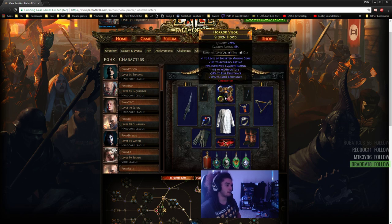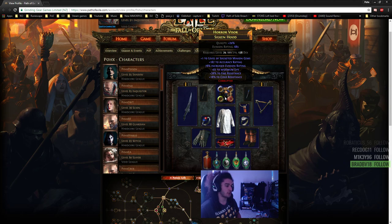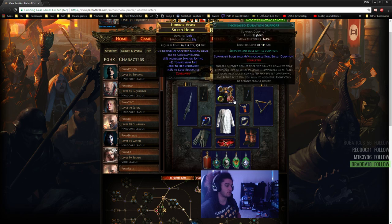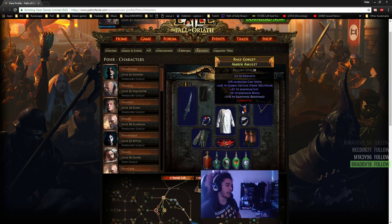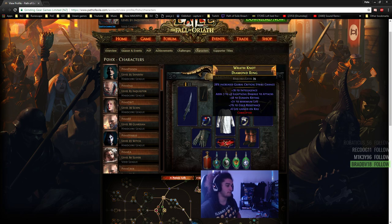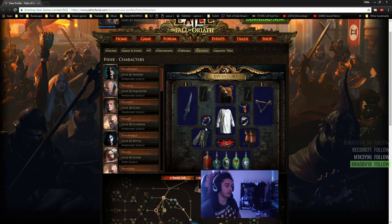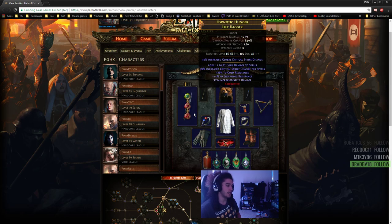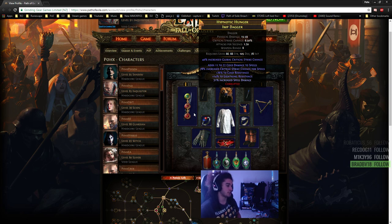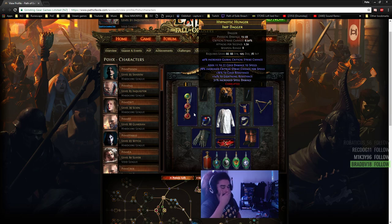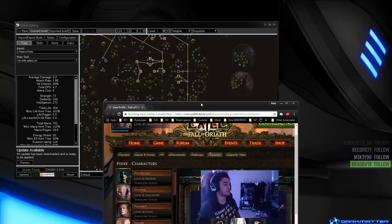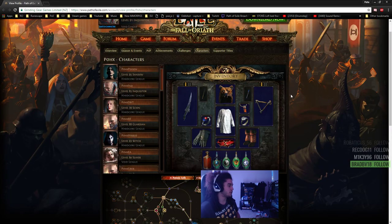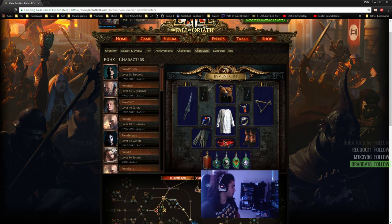We've got Starkonja's, which I personally really like as a helmet. An amulet with some crit multiplier and cast speed with life got voided. Some rings focusing on life and resistance. Then my weapon, which is spell damage, added cold to spells, some crit chance, and basic resistances. Let's jump into the skill tree builder.